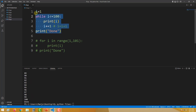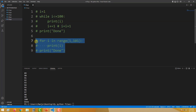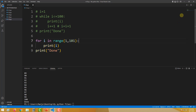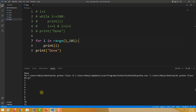Now I will comment out these lines and uncomment the others. I run this and we get the same result — 1, 2, 3, 4, 5. Five lines were required in the while loop, whereas only 3 were required in the for loop to get the same result.